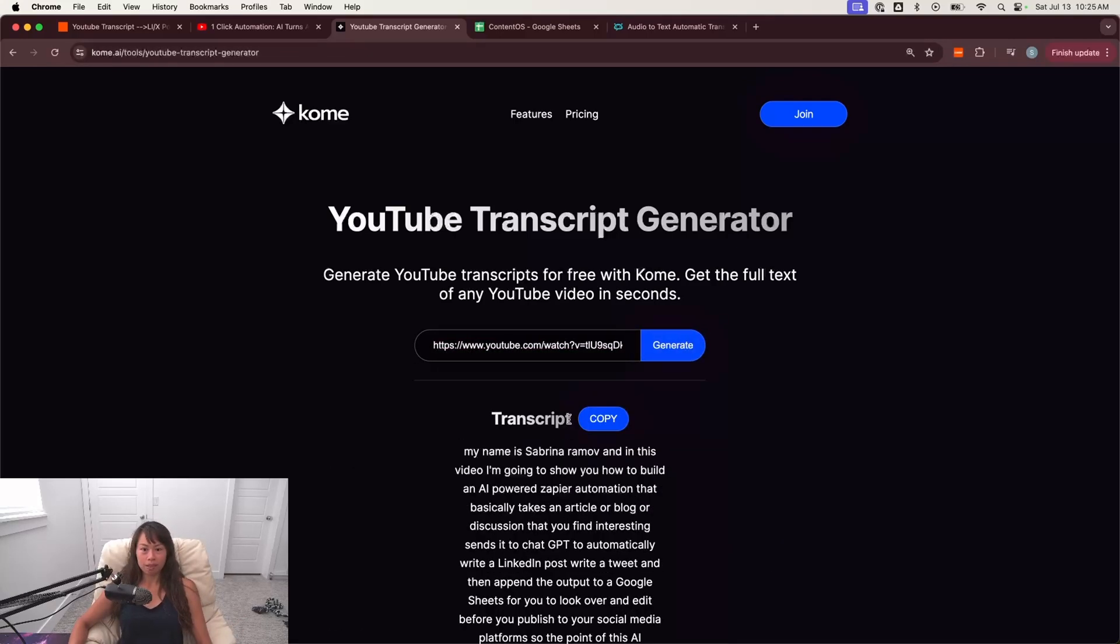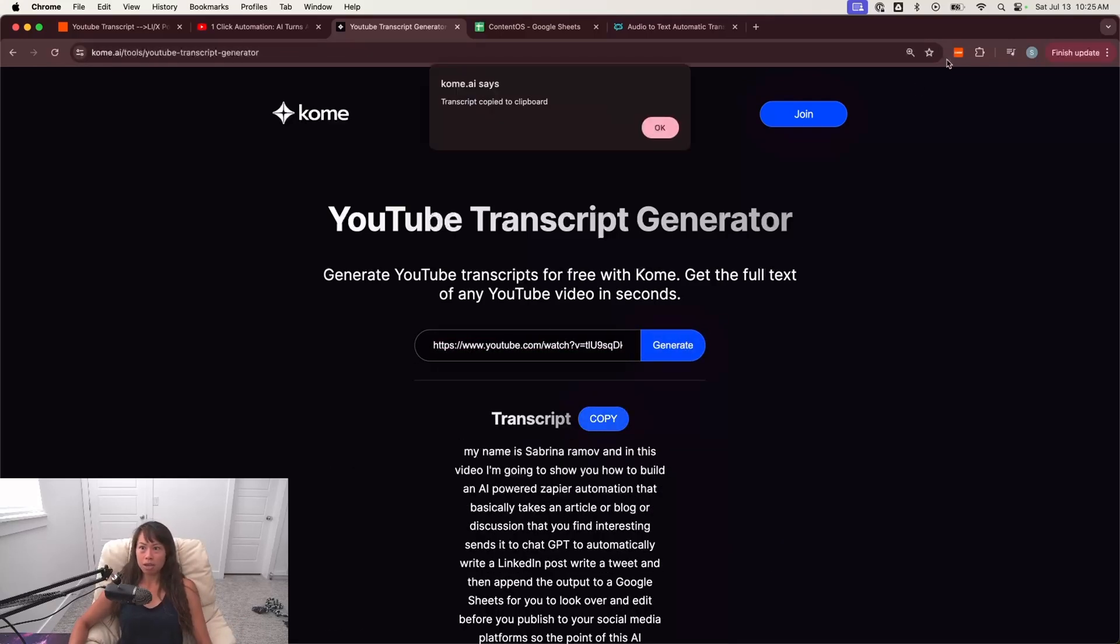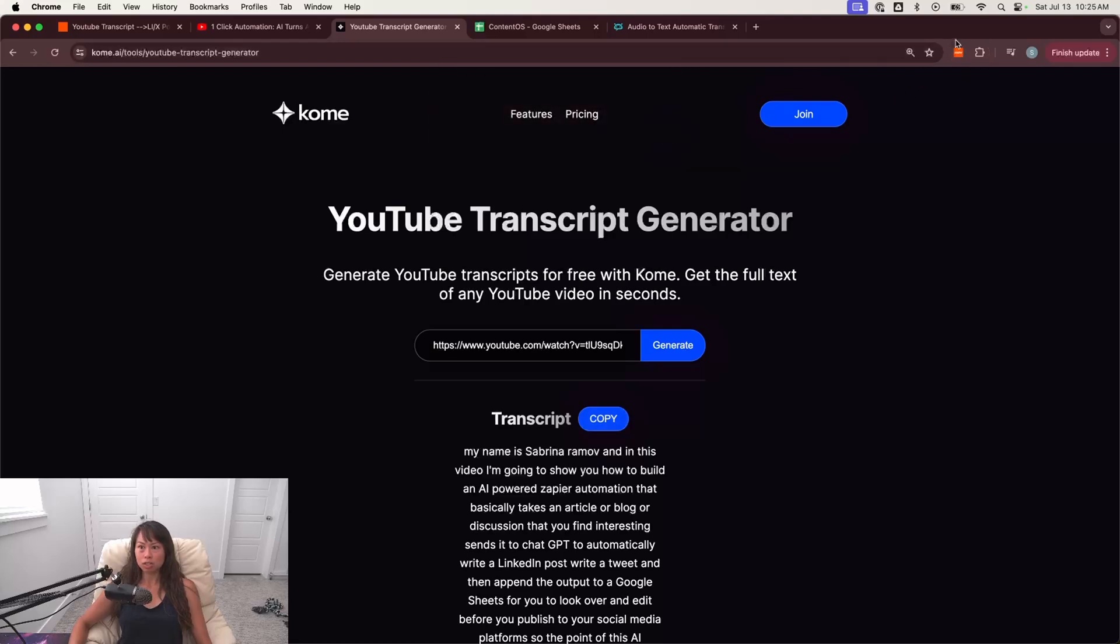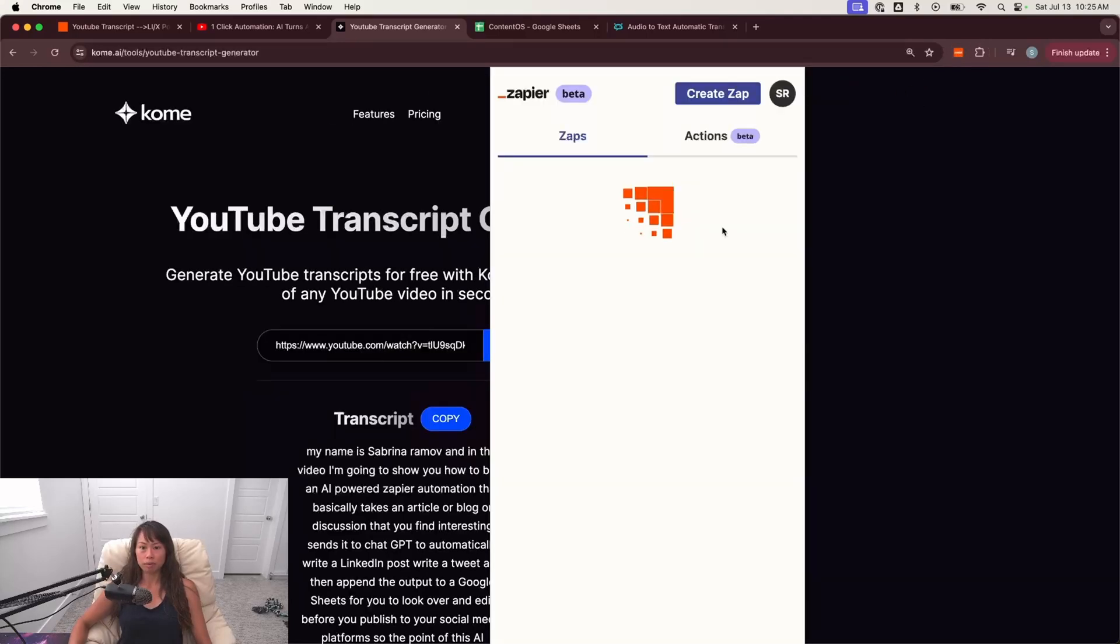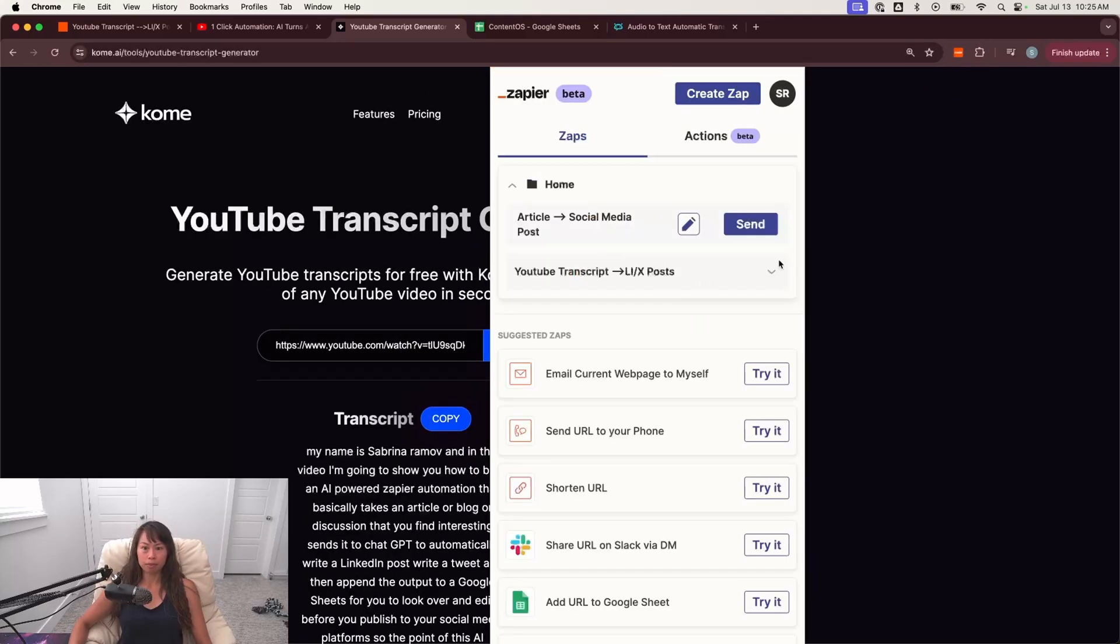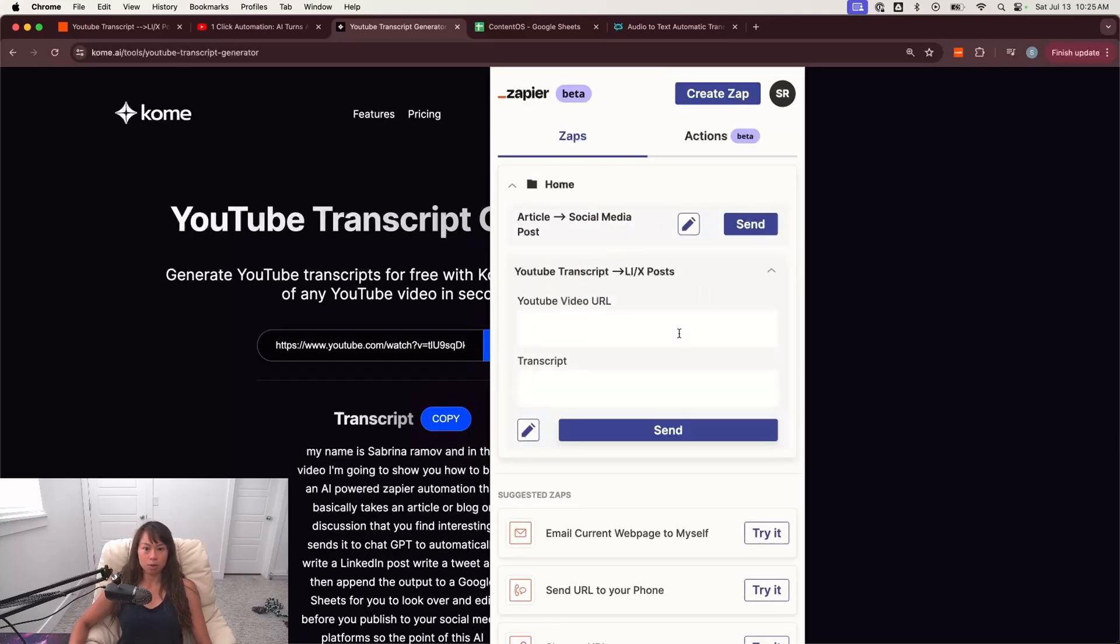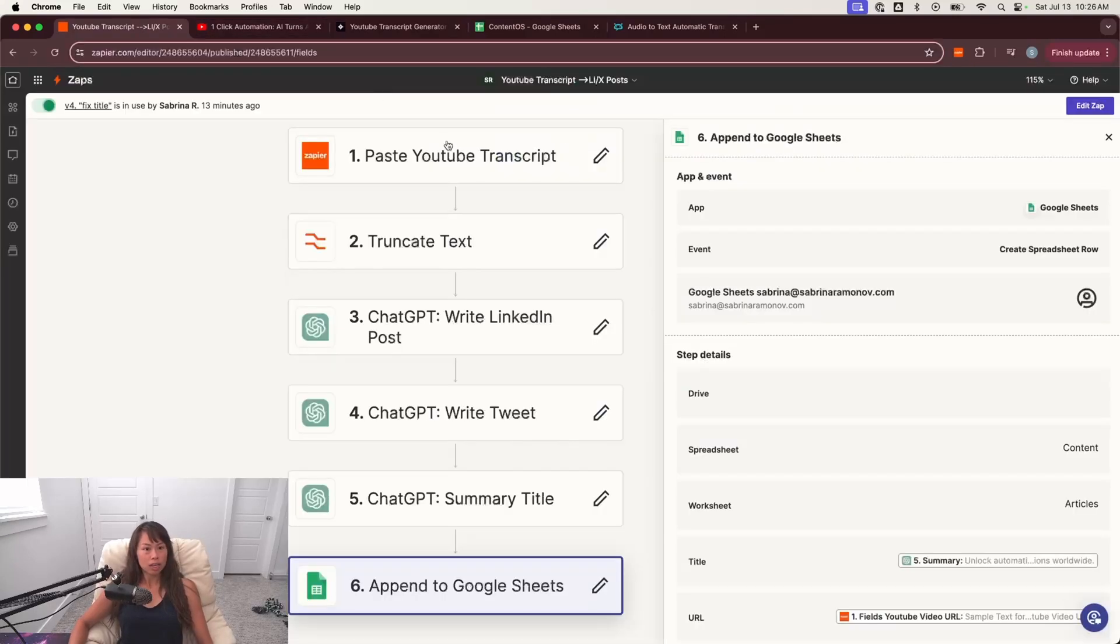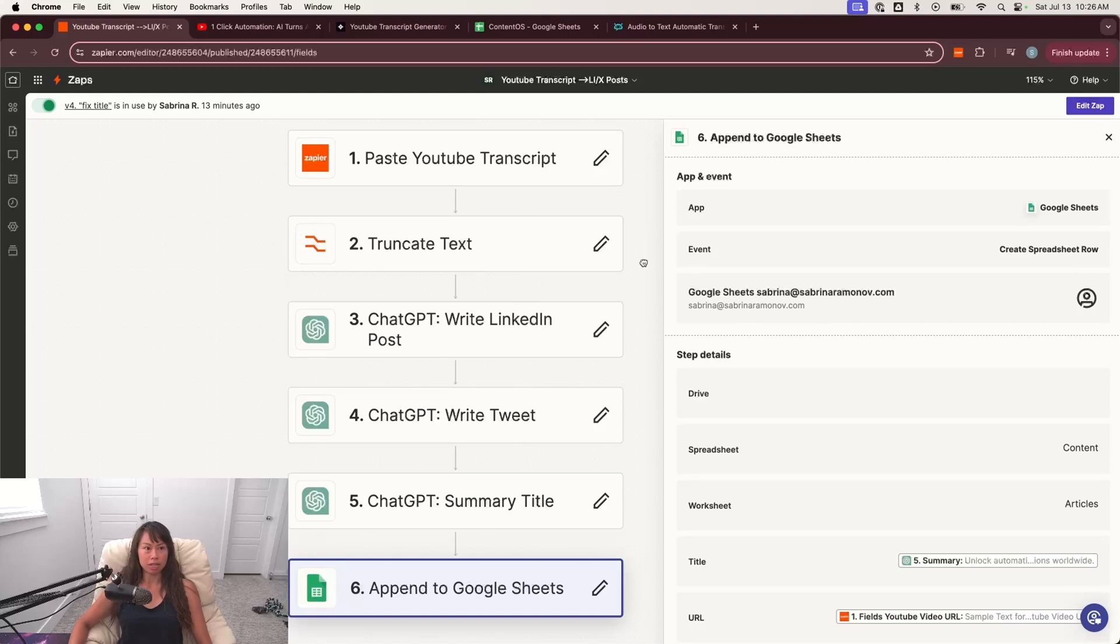paste in the transcript here, click generate, click copy, and then post it into your Chrome extension over here. Boom. So put the URL here, copy the transcript here, and then click send. So let me show you how to actually build this automation out.